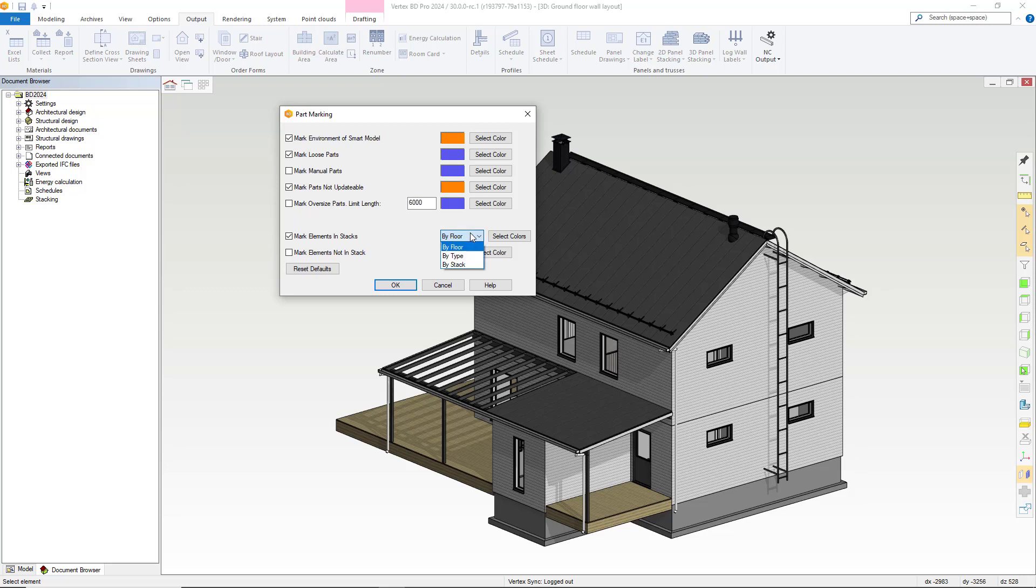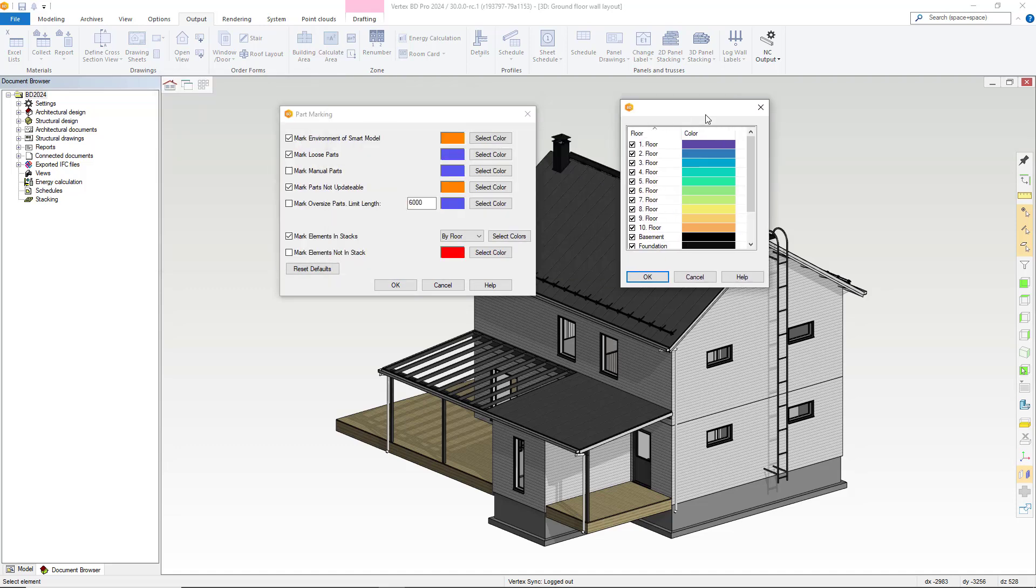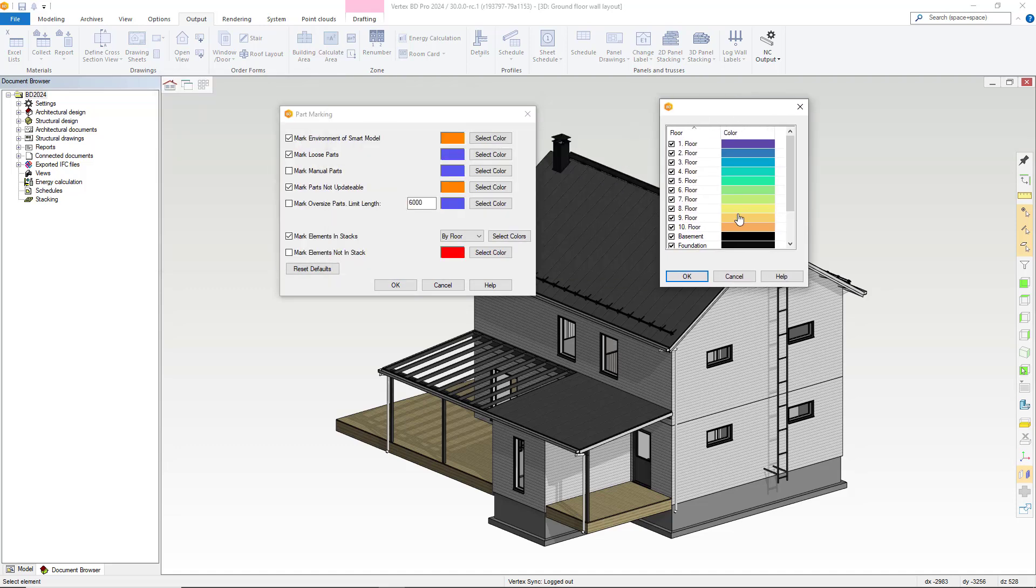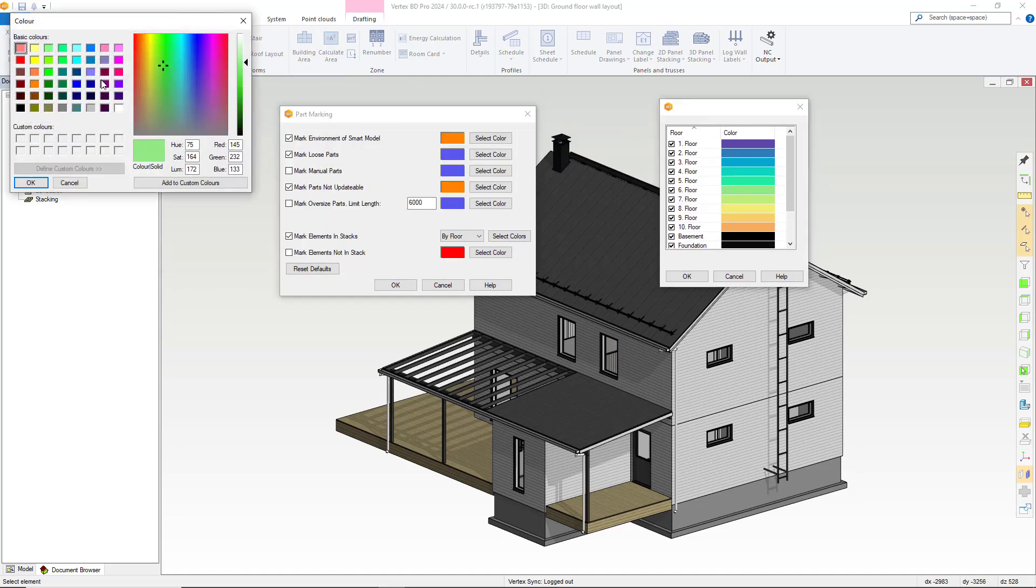By floor, you have these default colorways. But you can customize these to suit by simply double clicking. For this example, we'll stick with the defaults.